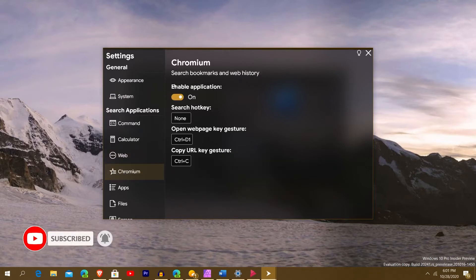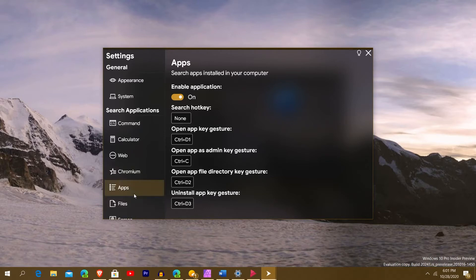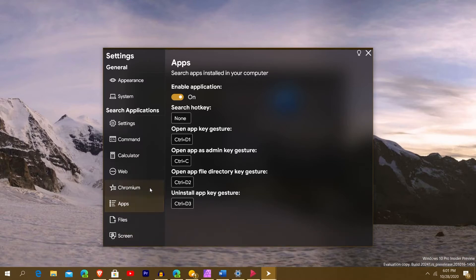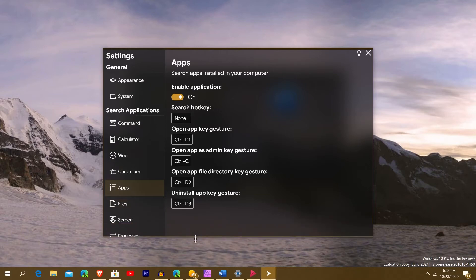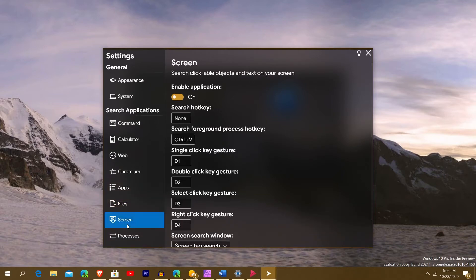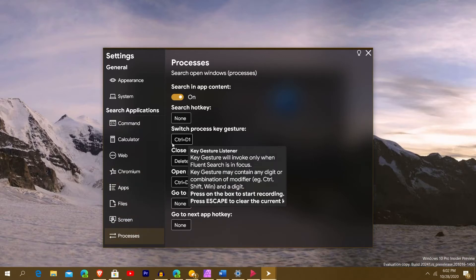You can also use Chromium to search your bookmarks if you're using any Chrome-style browser. You have your app search — you can open apps, use key gestures, or open an app as admin by pressing Ctrl+C when selecting it. You have file search, and going further down, you have app search, file search, screen search, and process search. If you just want to search processes, you can do that — this is how you switch processes.